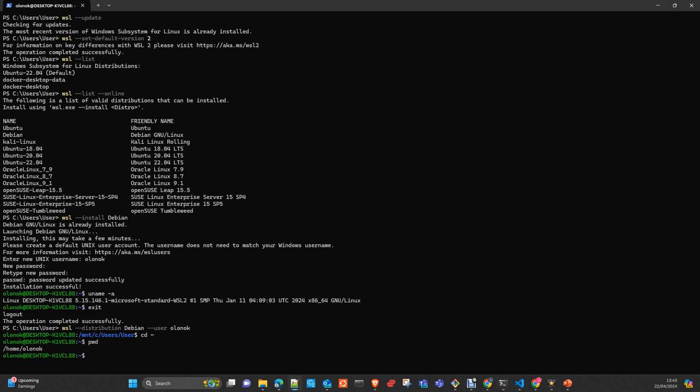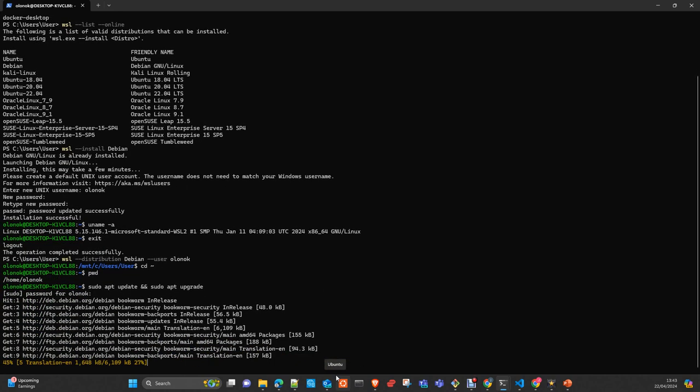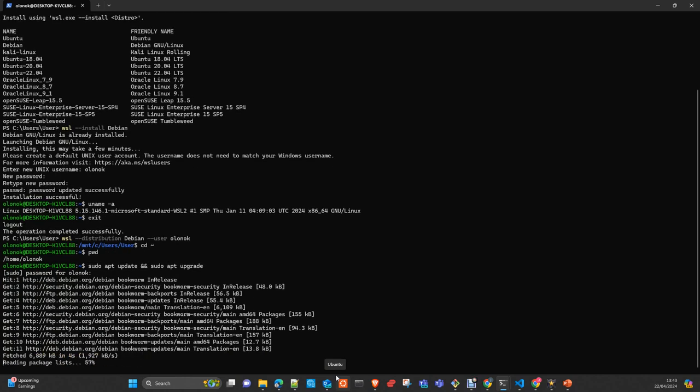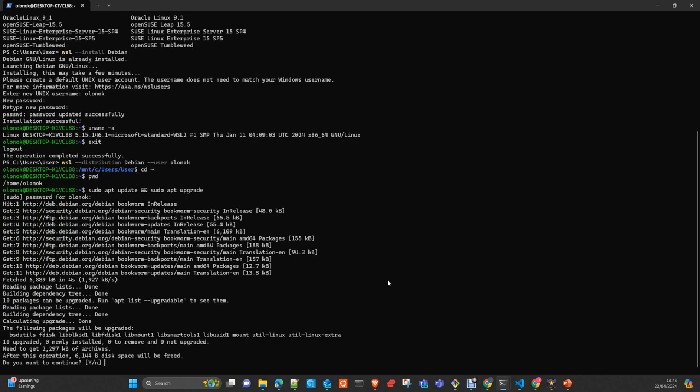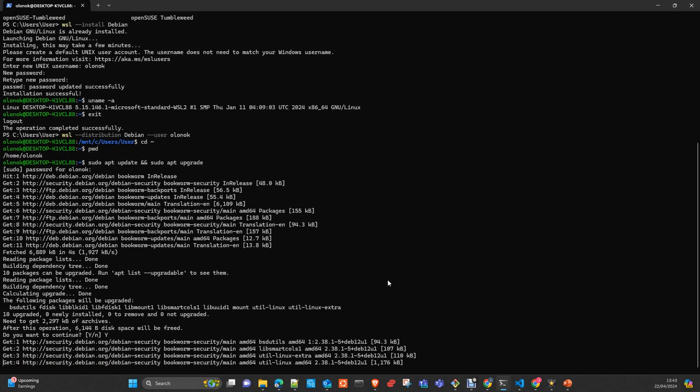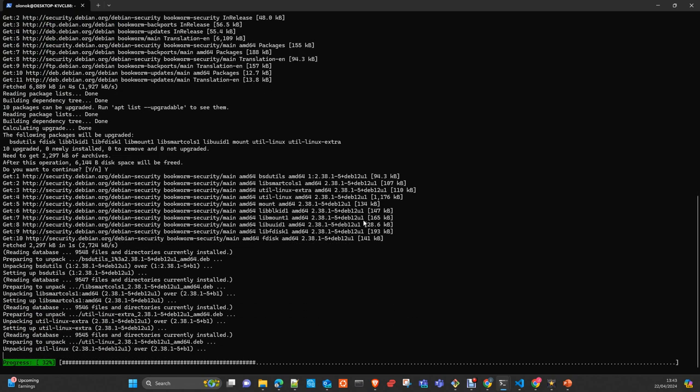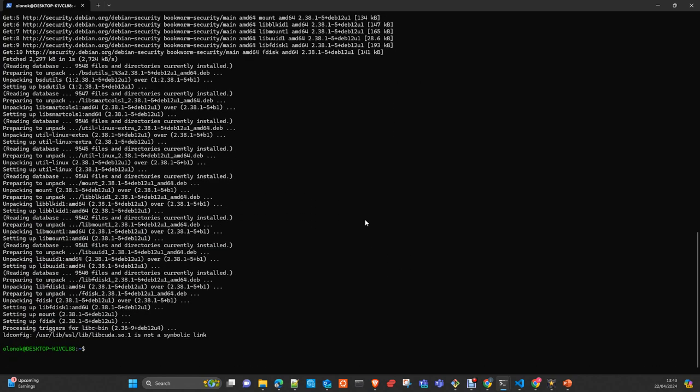Now, update and upgrade the system. You can do it just to ensure that you have the latest packages installed in your operating system. It's going to take a while, so I will stop here and add to the distribution instance. Now it's very quick.